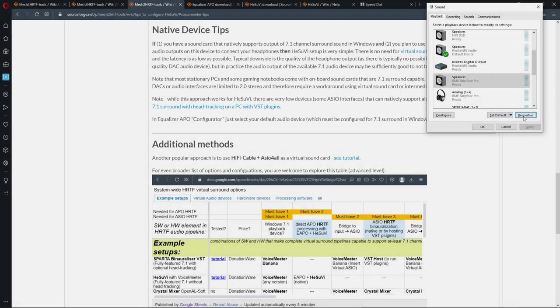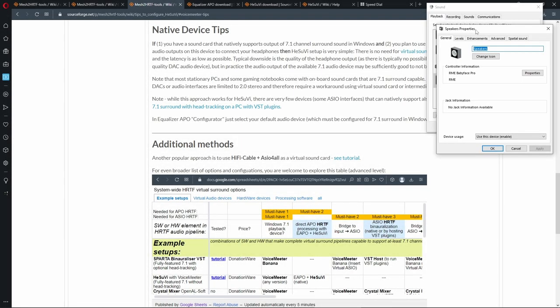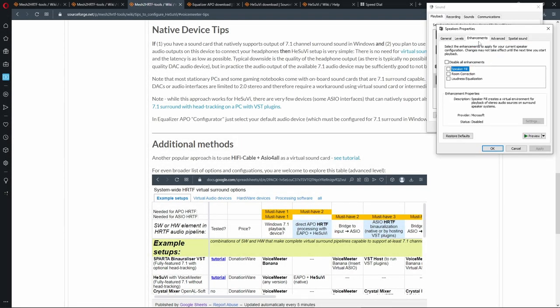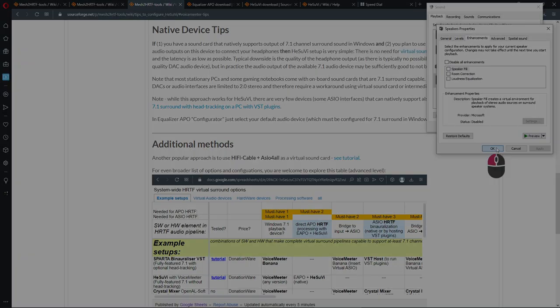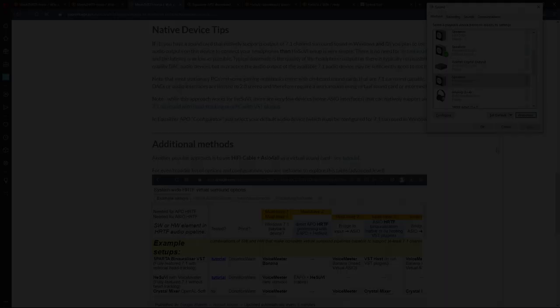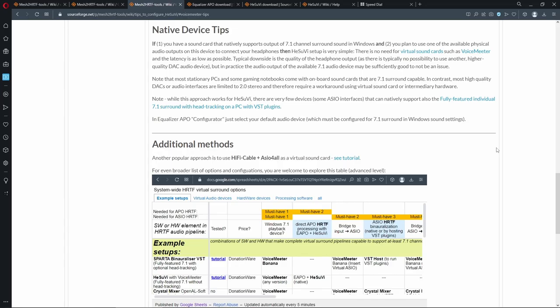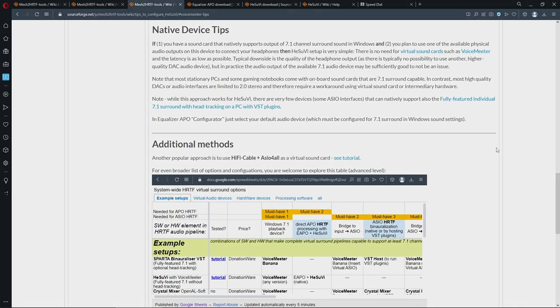One more thing. Make sure your enhancements are not disabled. You want enhancements to be enabled for Equalizer APO to do its thing. So, the downside of native approach is that you are very limited in your choices of sound cards with good quality headphone outputs. Other than that, it's a very convenient, low latency way of configuring HeSuVi and HRTF-based binauralization.